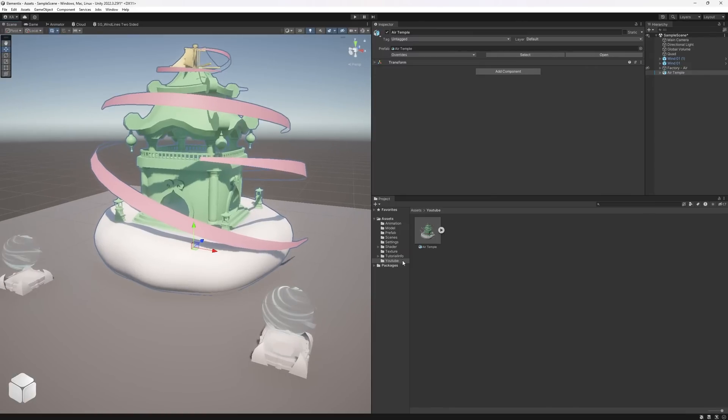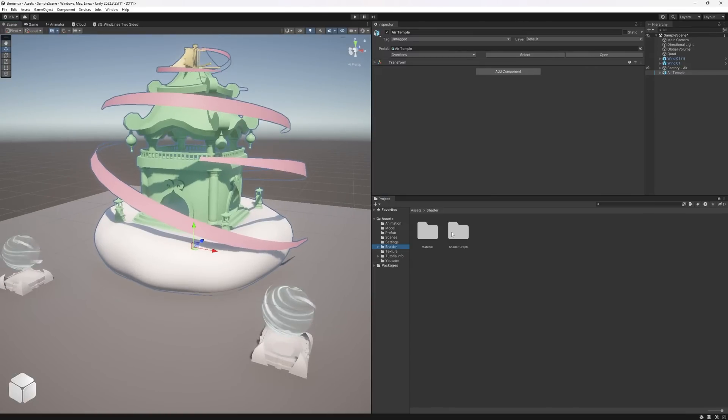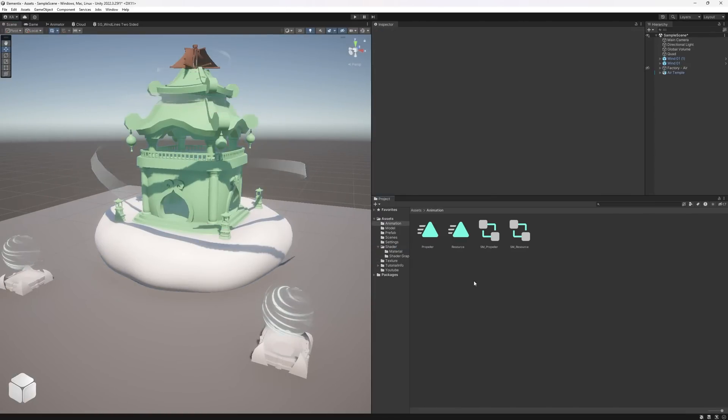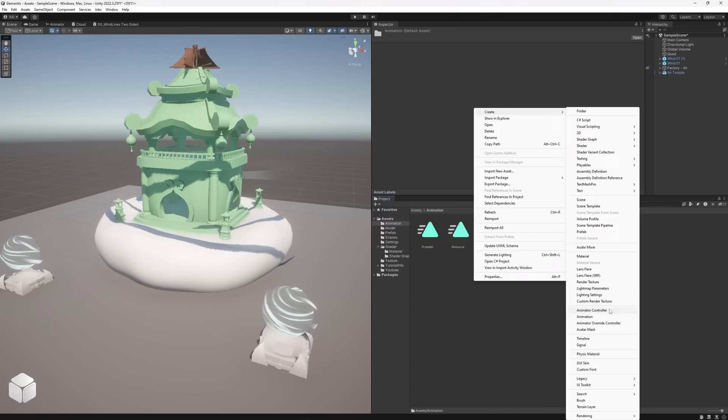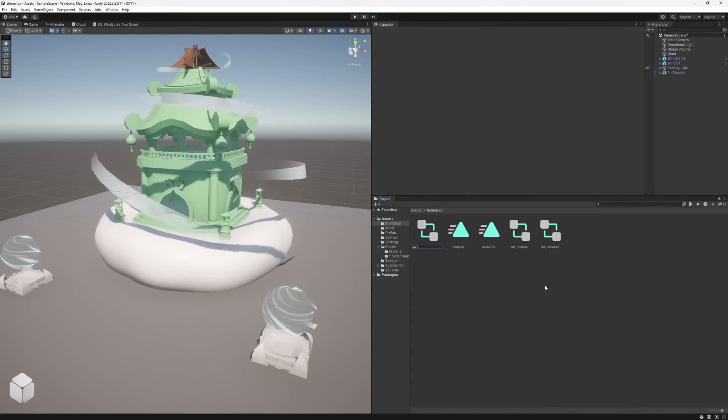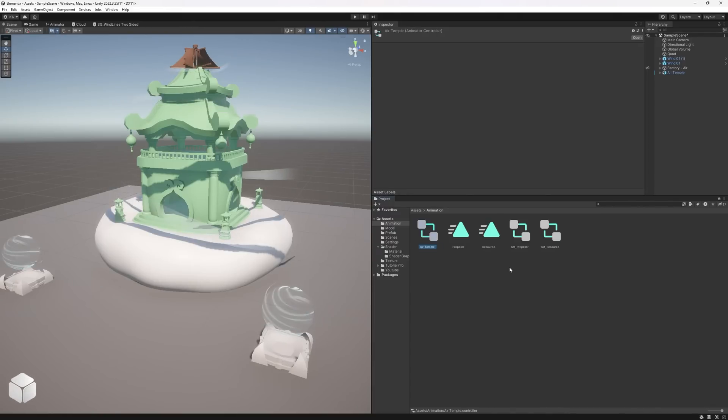Right-click on the folder where you want to create your controller, select Create Animator Controller, and give it a name. Then double-click the file to open it.